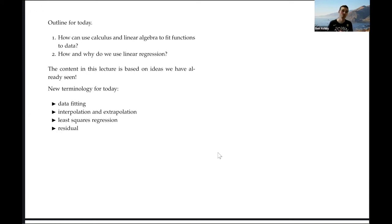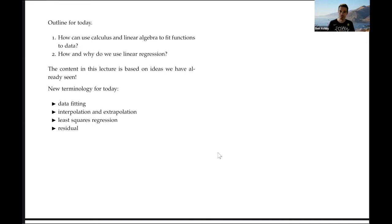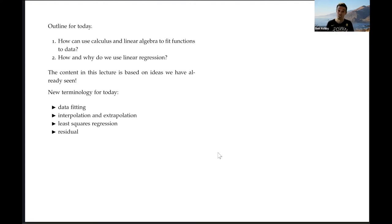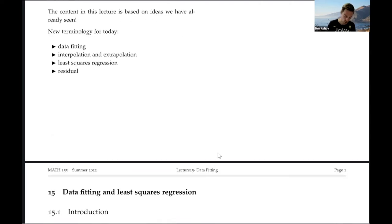Hello, welcome to lecture 15 for Math 155. Today we're going to be talking about data fitting and in particular how we can use least squares regression to fit a line or a curve to model some data. It turns out that least squares is a way of minimizing the error between data that you may have collected and a model that you're trying to fit to those data. Some of the new terminology today includes interpolation, extrapolation, and residual.